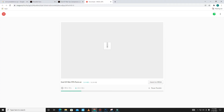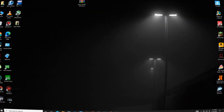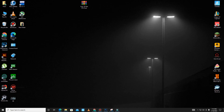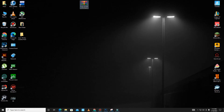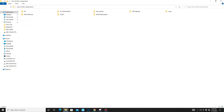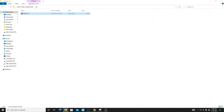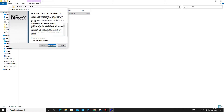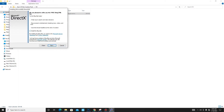After downloading the pack, extract it and wait for the extraction to complete. Then open the pack and follow these steps carefully. First, open the DX folder.